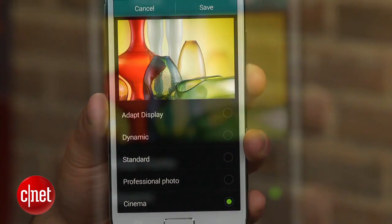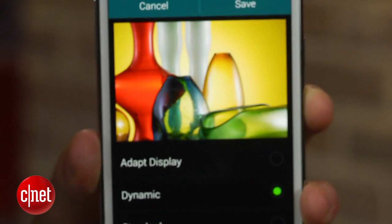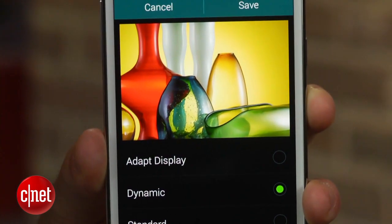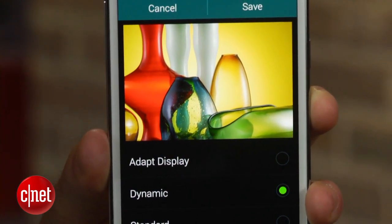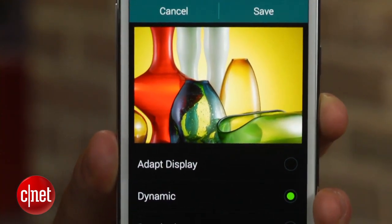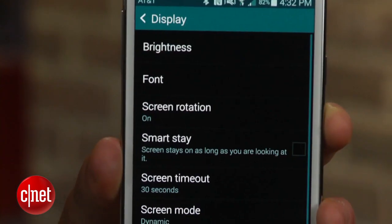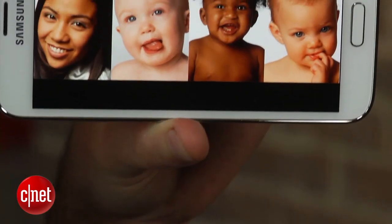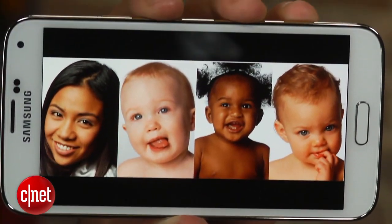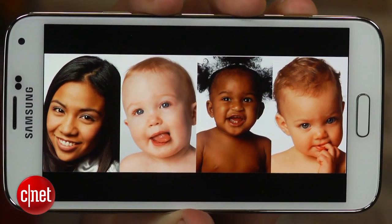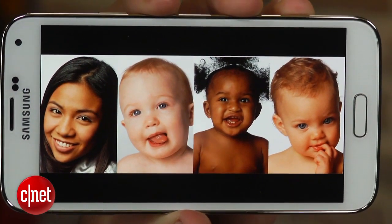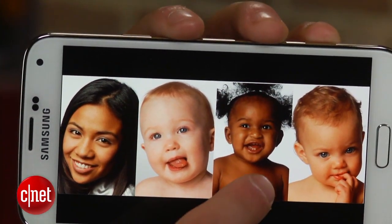When the display is set to dynamic and standard modes, both will over-saturate colors quite a bit. Dynamic more so than standard, but if you want colors that pop and don't care about accuracy, this mode is for you.